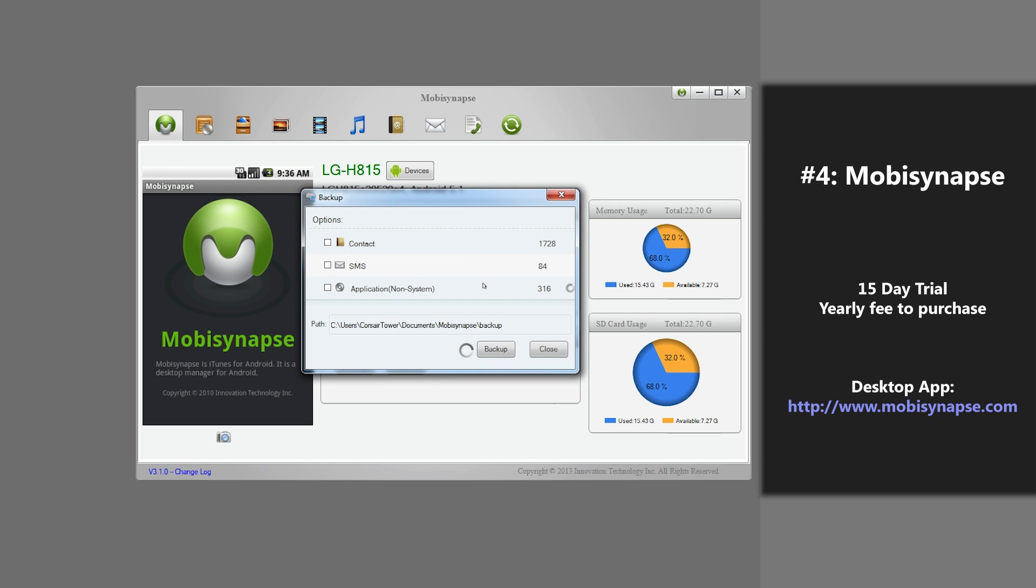Some advantages of this application is that you can backup contacts, text messages, and applications. However, there are many disadvantages as well. It only backs up applications, text messages, and contacts, but it won't let you backup music, videos, photos, calendars, or call logs.